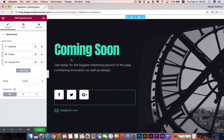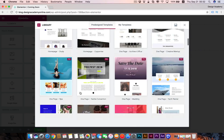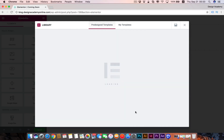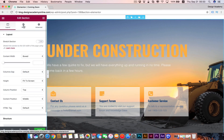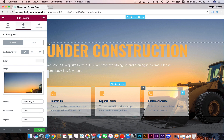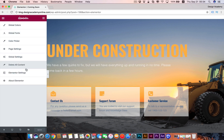You can also insert your social links so people can reach you while your website is unavailable. You can delete a section and add another template — for example, under construction. The same applies: you can change the background image or customize your widgets however you like, then save.